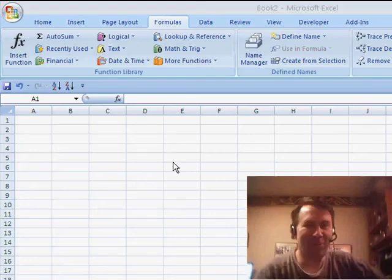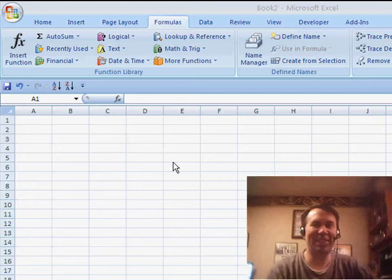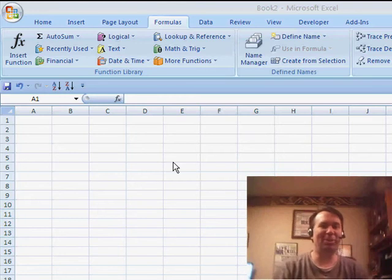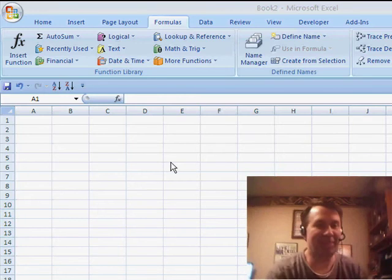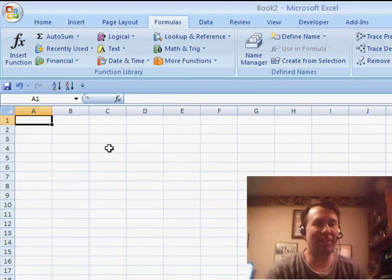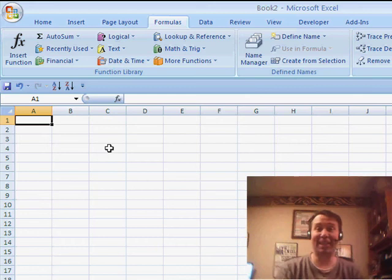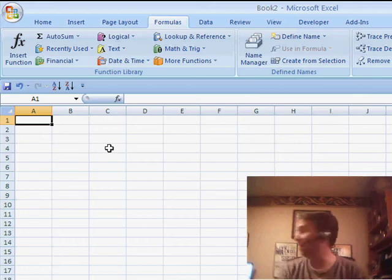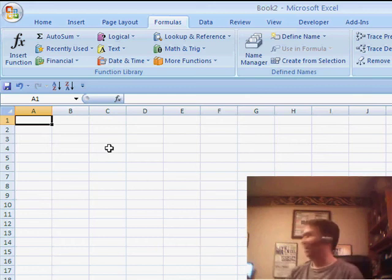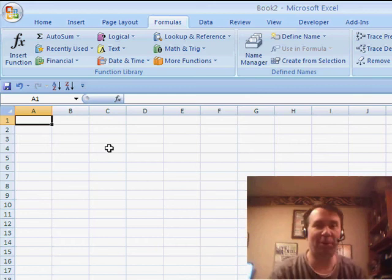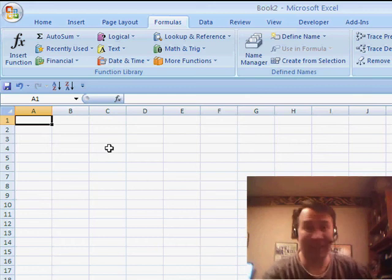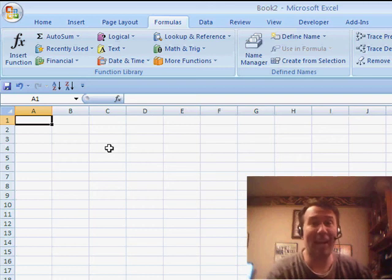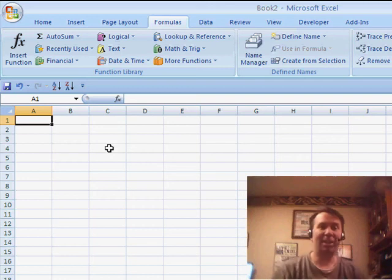Hey, all right. Welcome back to the MrExcel netcast. I'm Bill Jelen. Today, a tip. This is sent in from Australia. Rod sent in this tip and he said, you know, I saw this back in episodes 484, 485, 486. I would never have a use for this in real life.